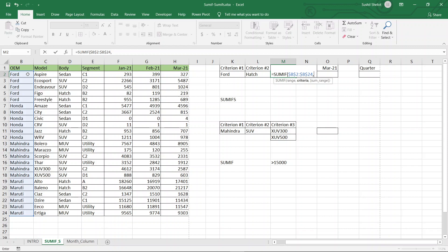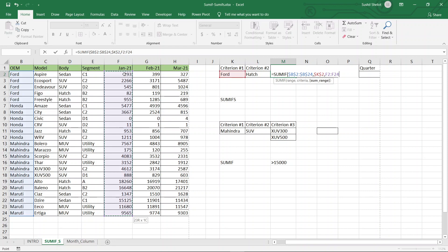The criteria here is the OEM name — Ford. I can either type Ford in double inverted commas, making sure the spelling is correct with no incorrect capitalization or extra characters, or I can choose the value from cell K2 which also has the value Ford. I am going to use K2, lock it with F4, then give a comma. The last thing it asks for is the sum range — the range from which the sum has to be done. Since we require the sum from January, I choose that range, close the parenthesis, and press Enter.